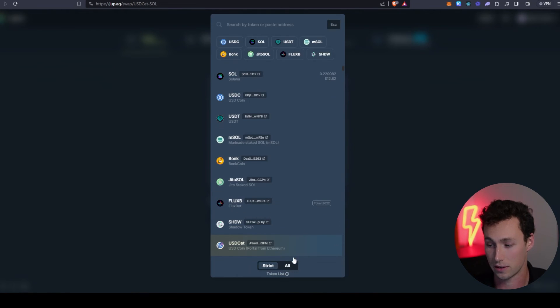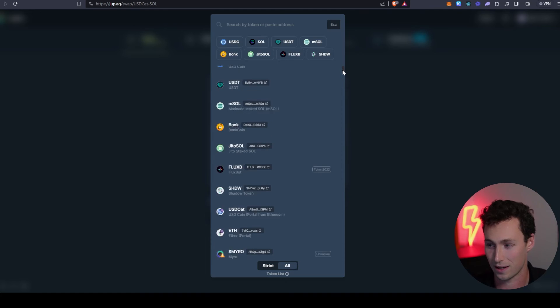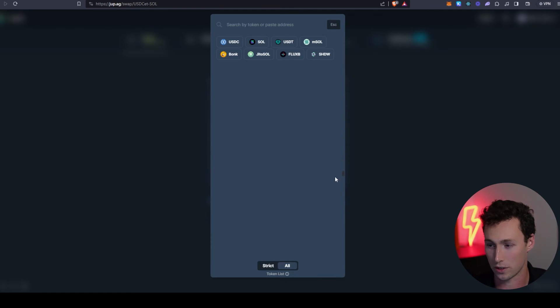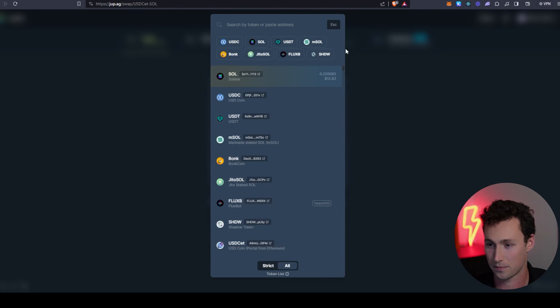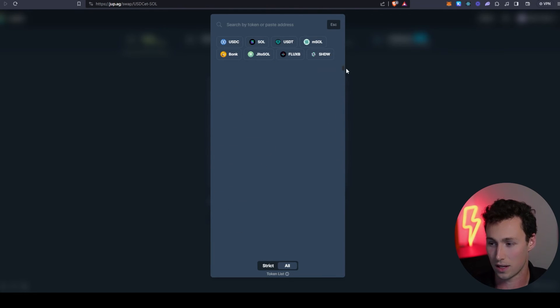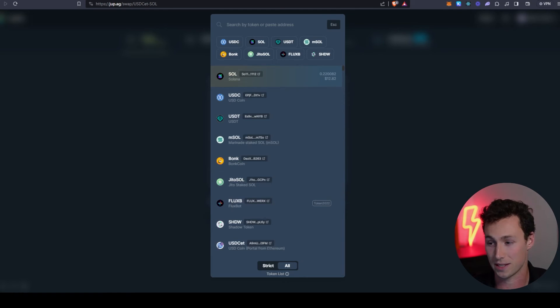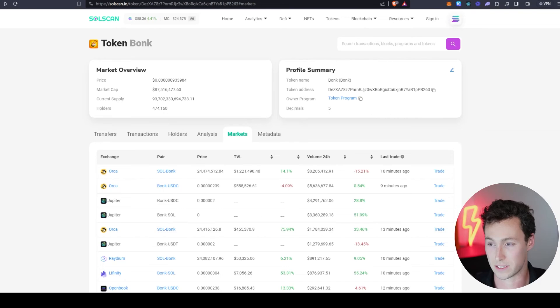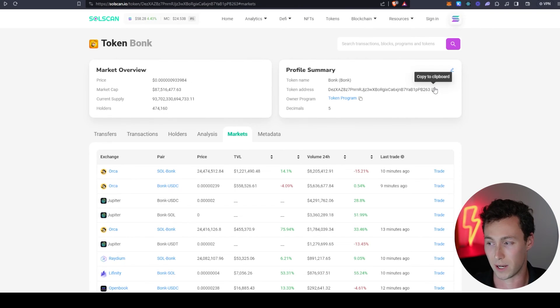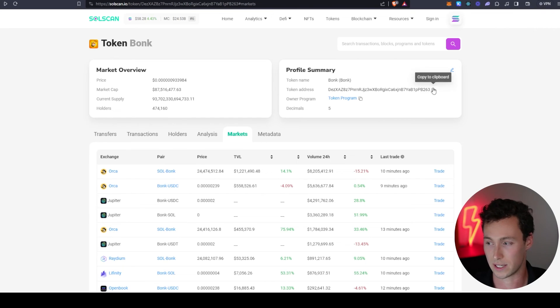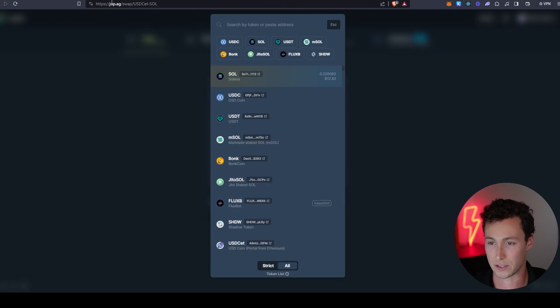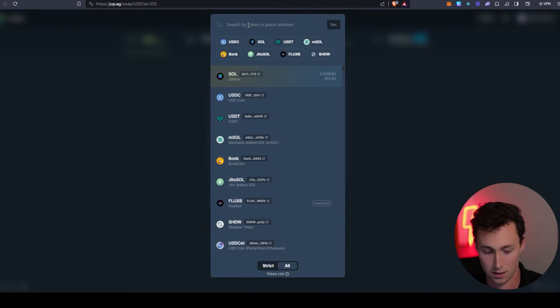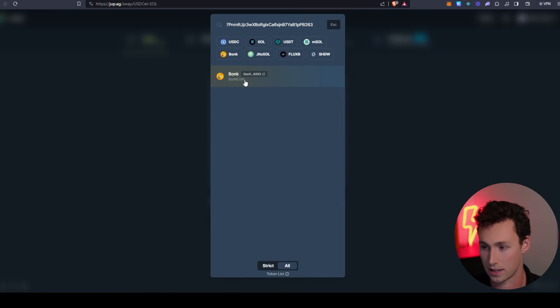Additionally, of course, you can also paste in a contract address. For example, say we wanted to buy Bonk. We can go back to Solscan, copy the address, paste it in. And look, now we are ready to swap some SOL for Bonk.